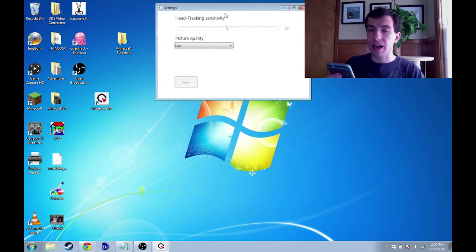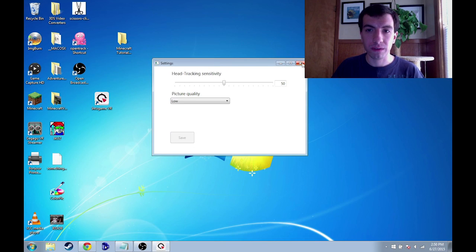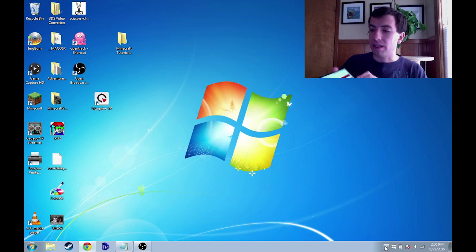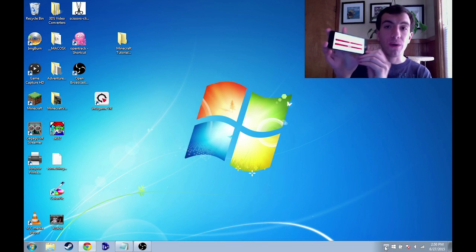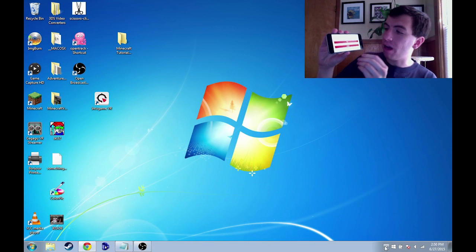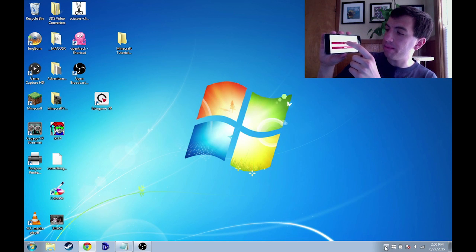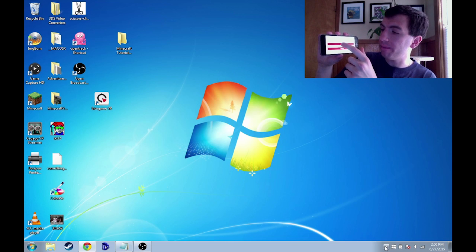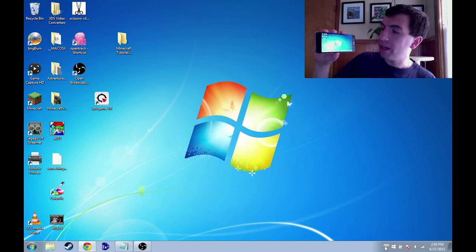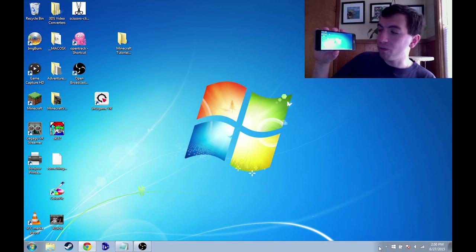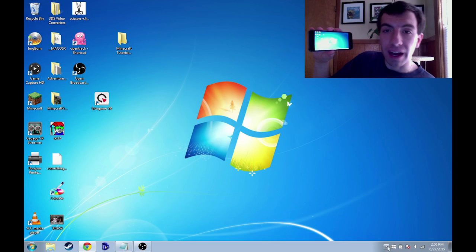And then on your phone, on your phone you have the app installed now. So all you're going to have to do is click play with the settings that I've showed you before and if all goes well you'll see your desktop on there.